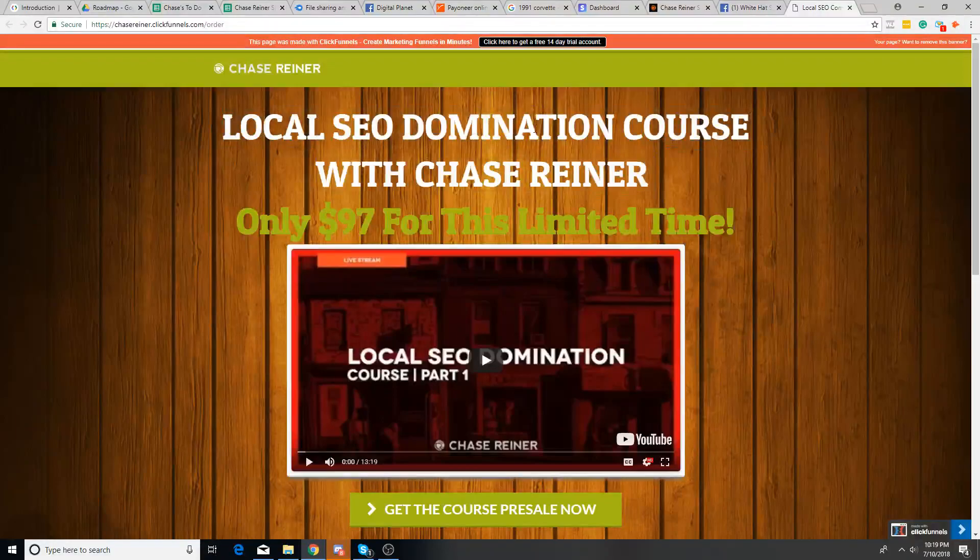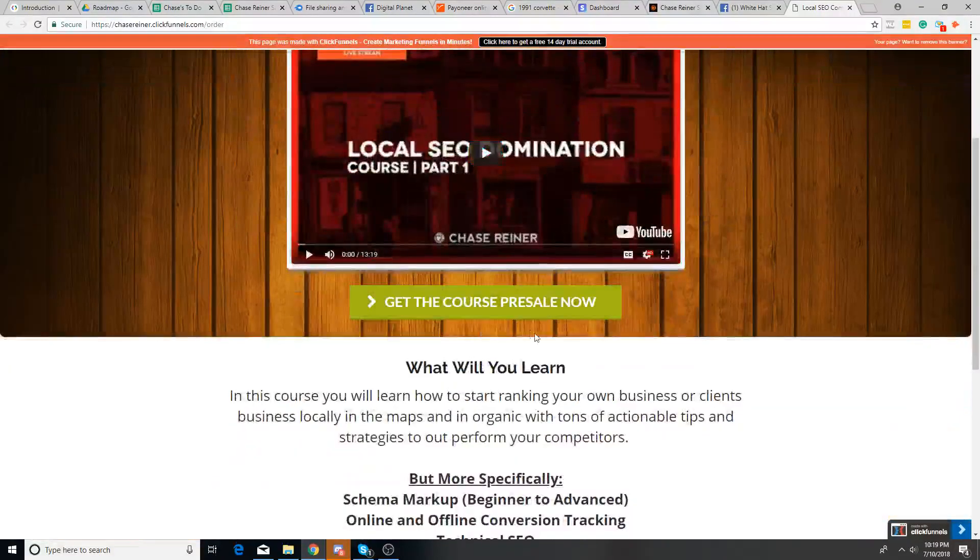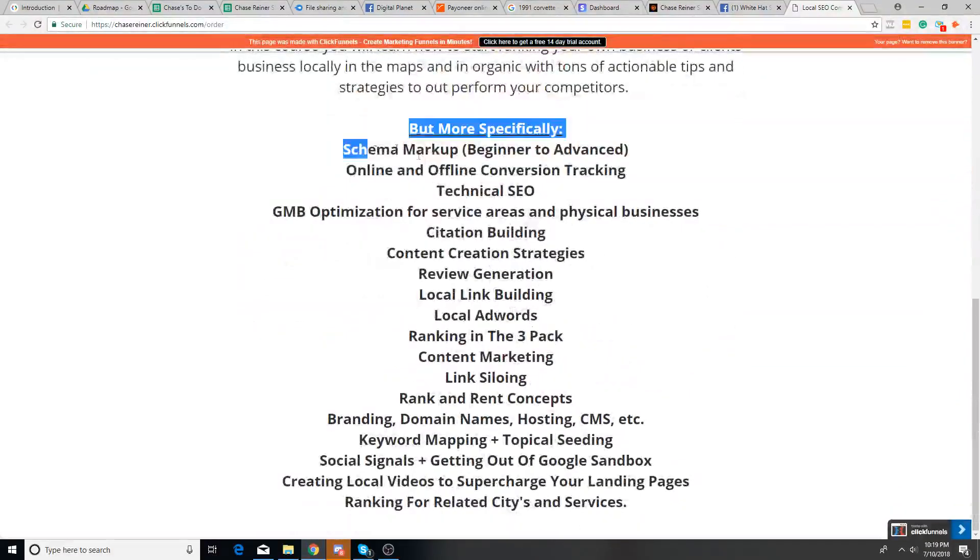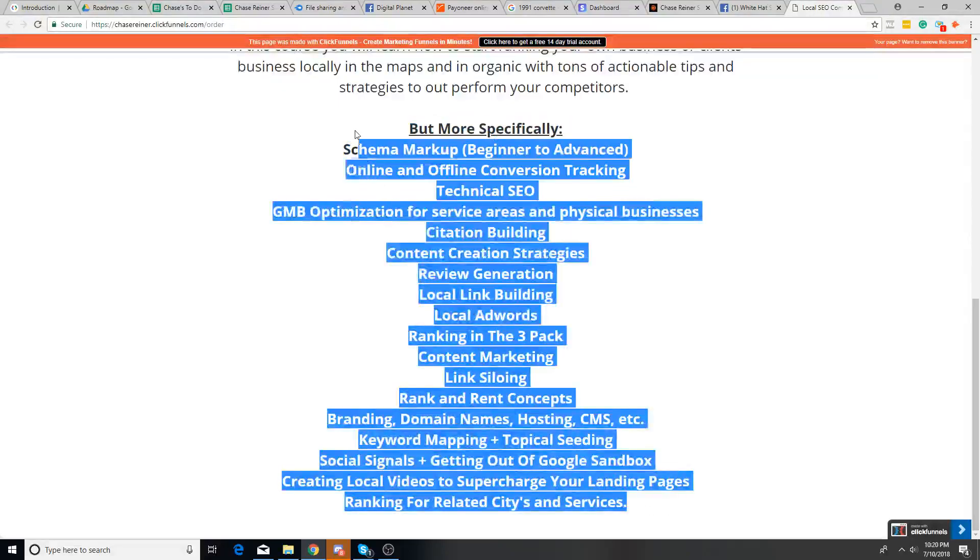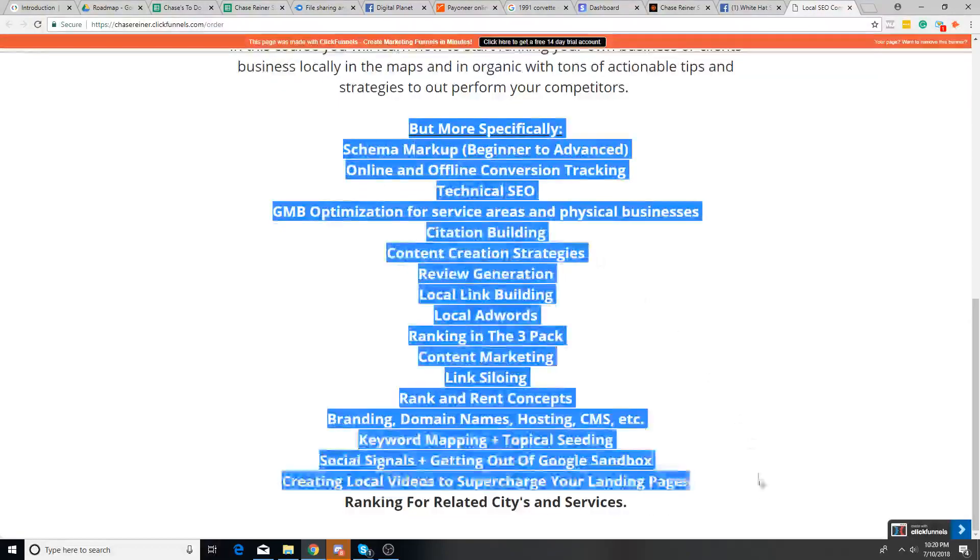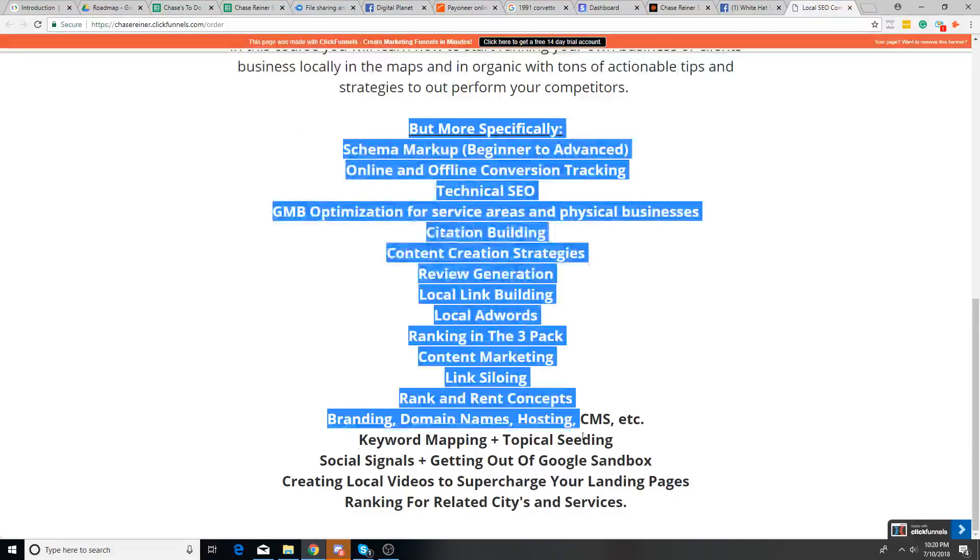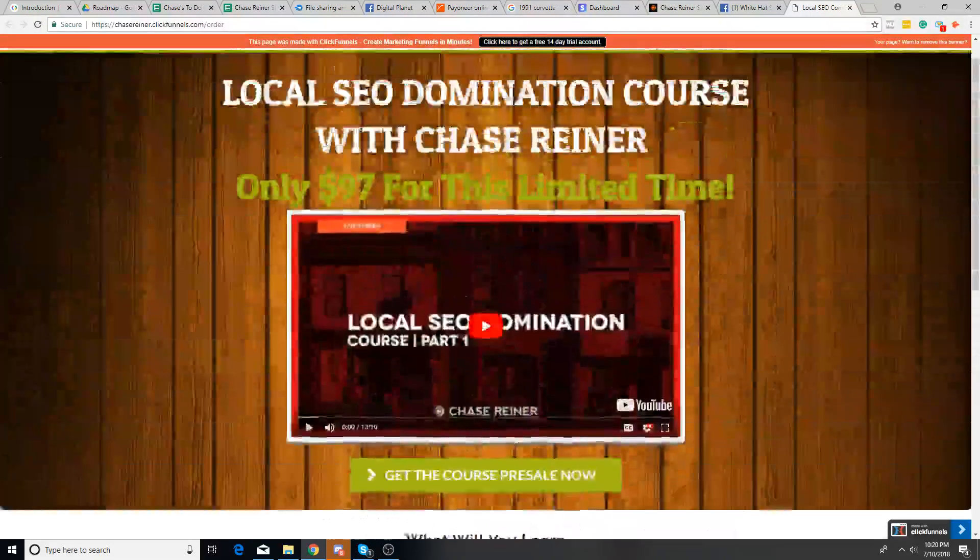Here it is. There's an old page. And this was a course that actually sold a good amount for. I actually sold $10,000 worth of this course with this landing page. And I just said, local SEO domination course, pre-sale. And I just told everything that they would learn within that course.